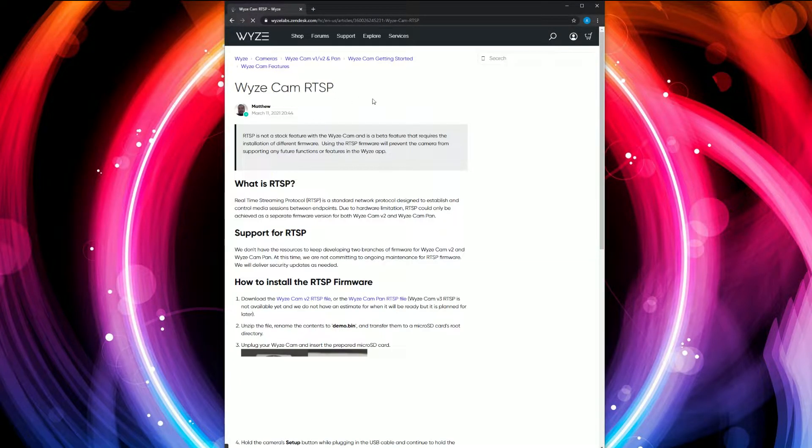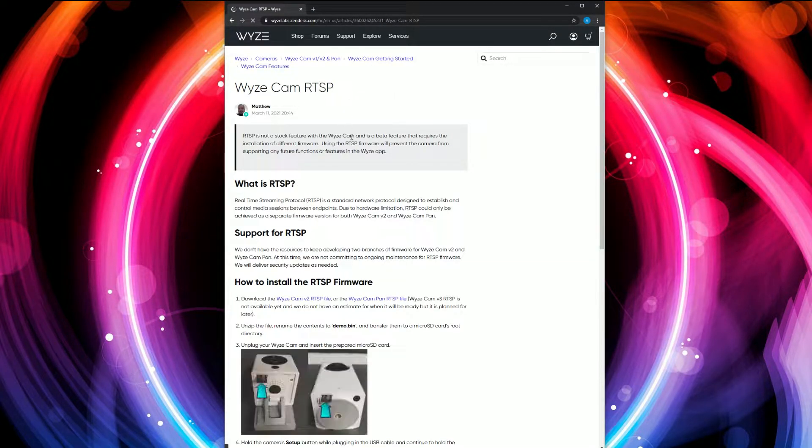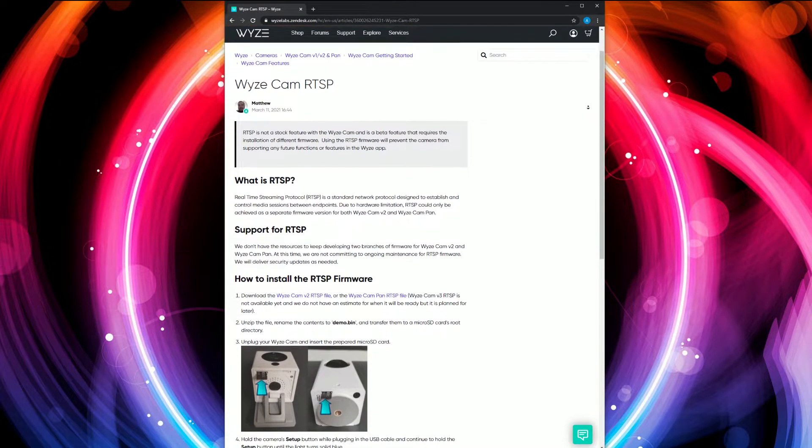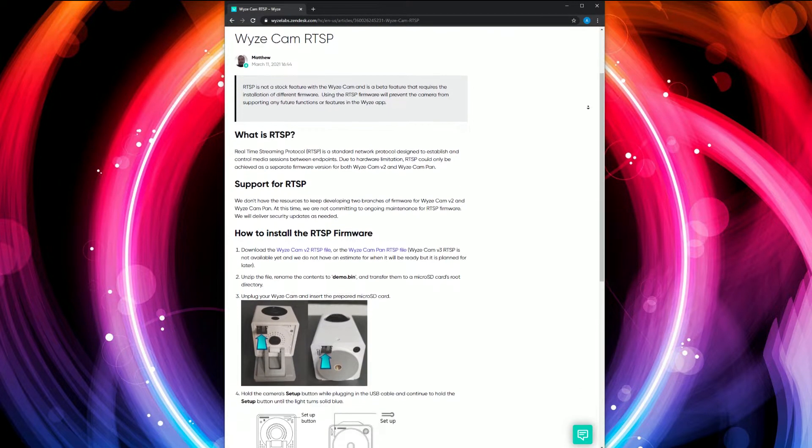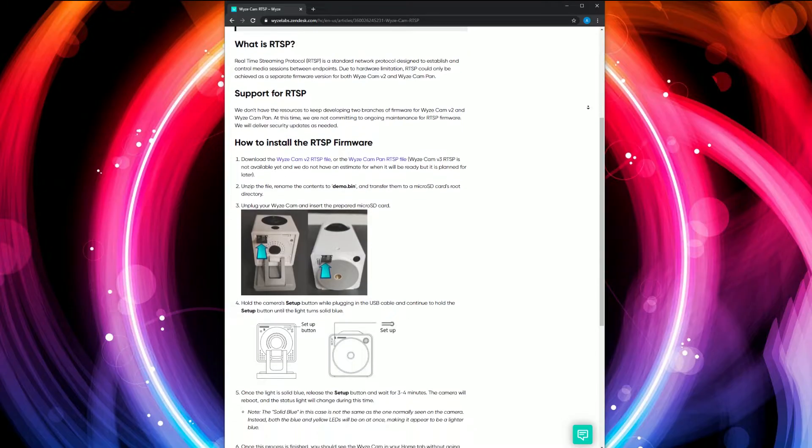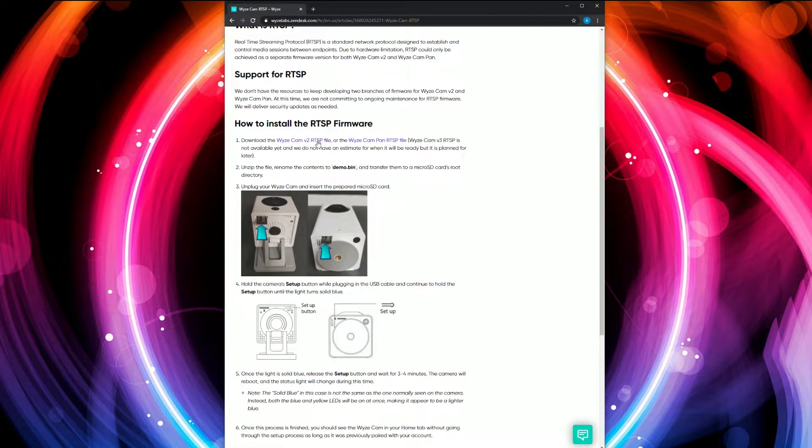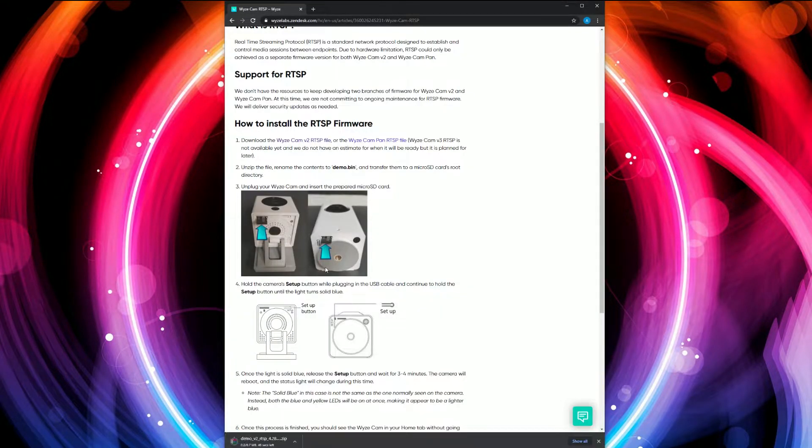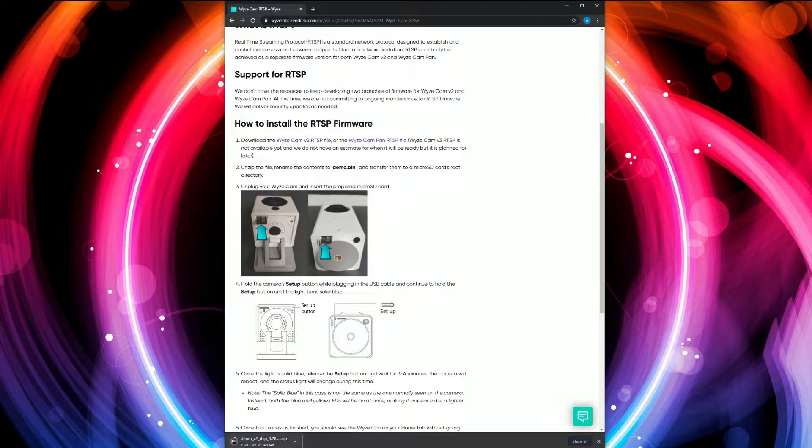This takes you to Wyze's website which has instructions on how to do this. You're going to scroll down and click the link that says 'Download the WyzeCam V2 RTSP file' and let that download. That's a zip file.